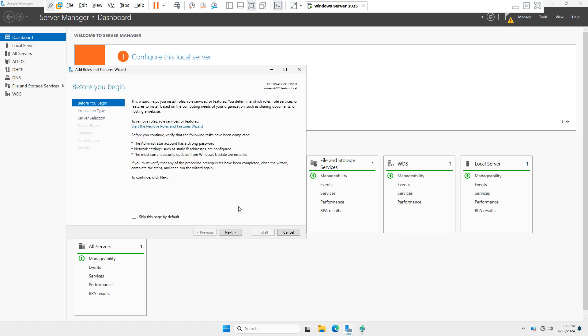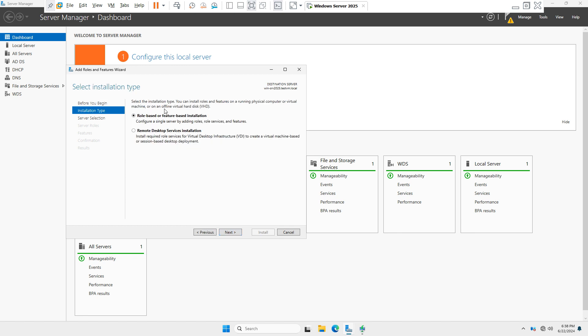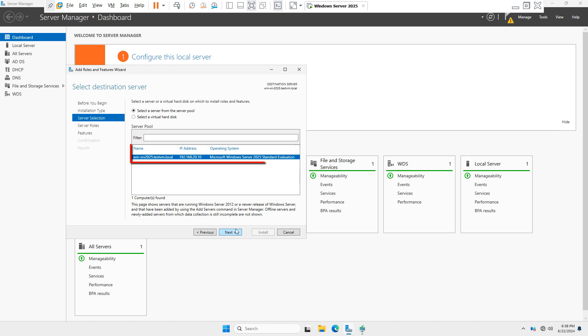Now in Installation Type, you have to select Role-based or Feature-based installation, which is selected by default. Click on Next. Now in Server Selection,